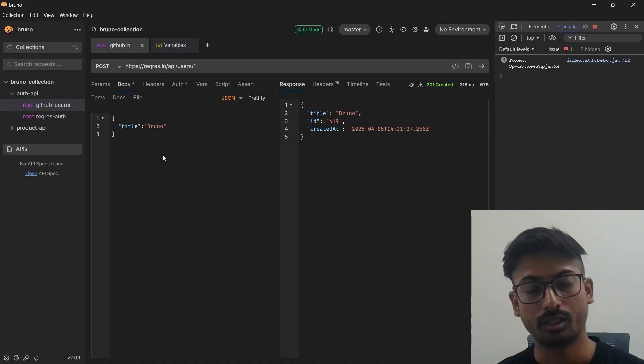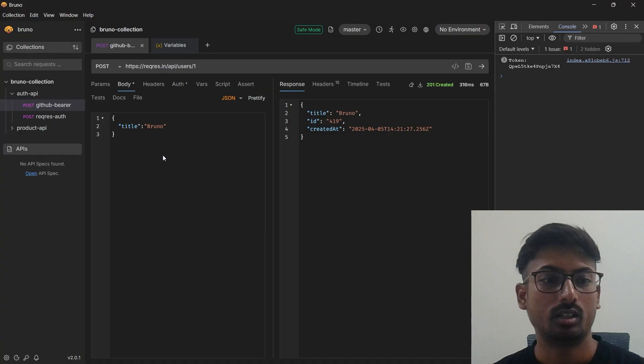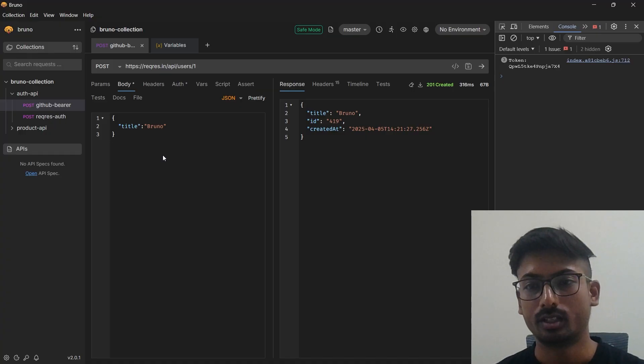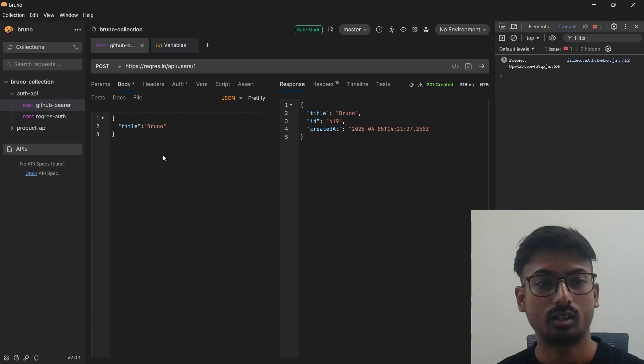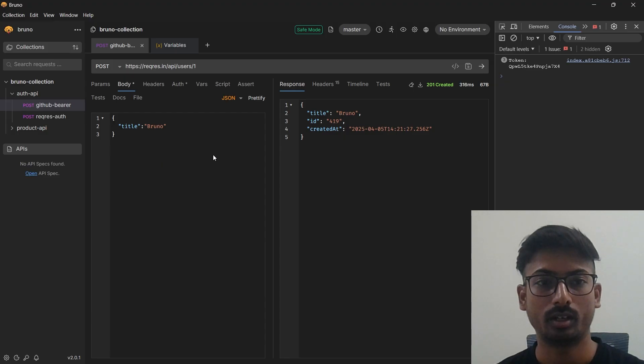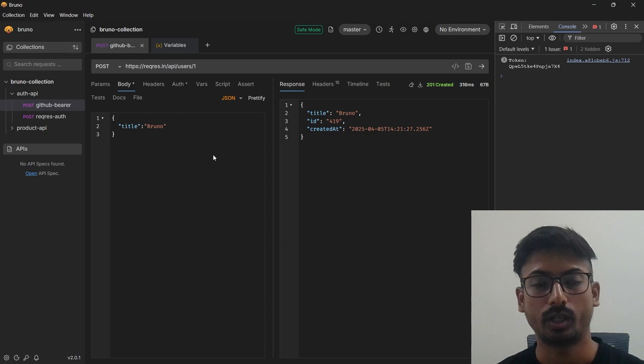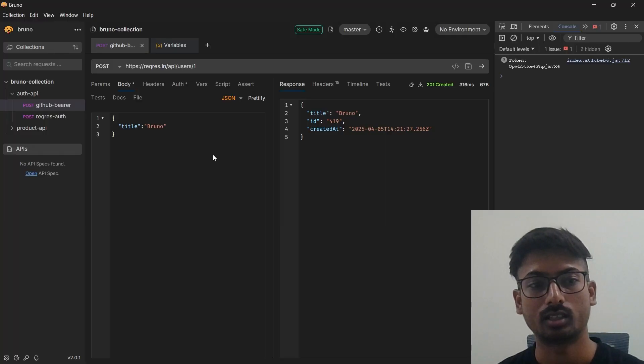This is how you can do that. I just showed you and this script will be available to you in the comment section. You can simply click on that and get the script. Thanks for watching, see you in the next video.